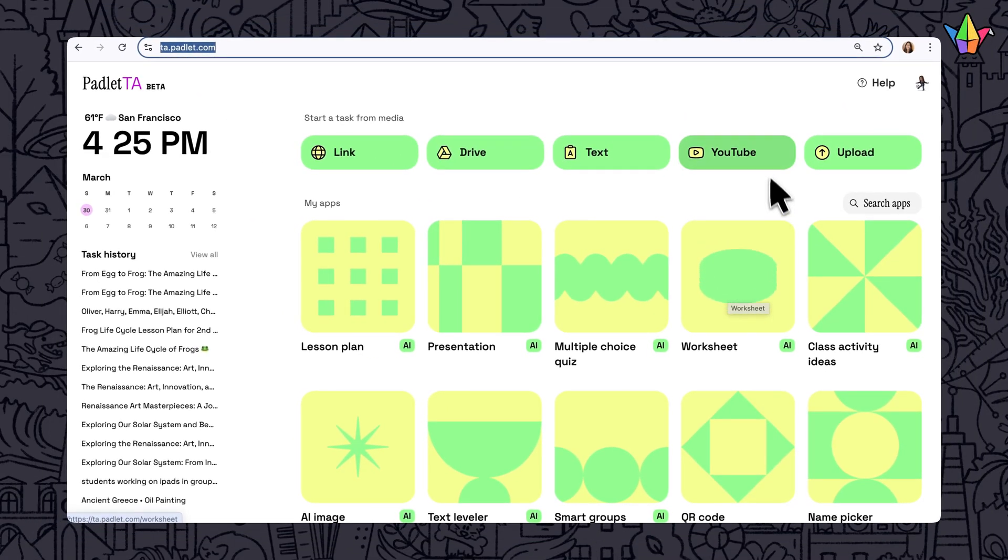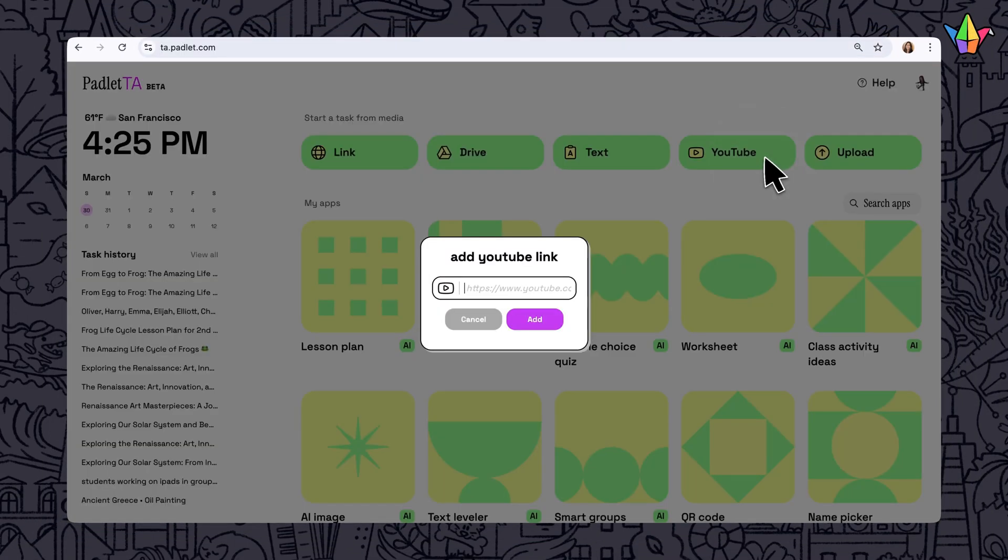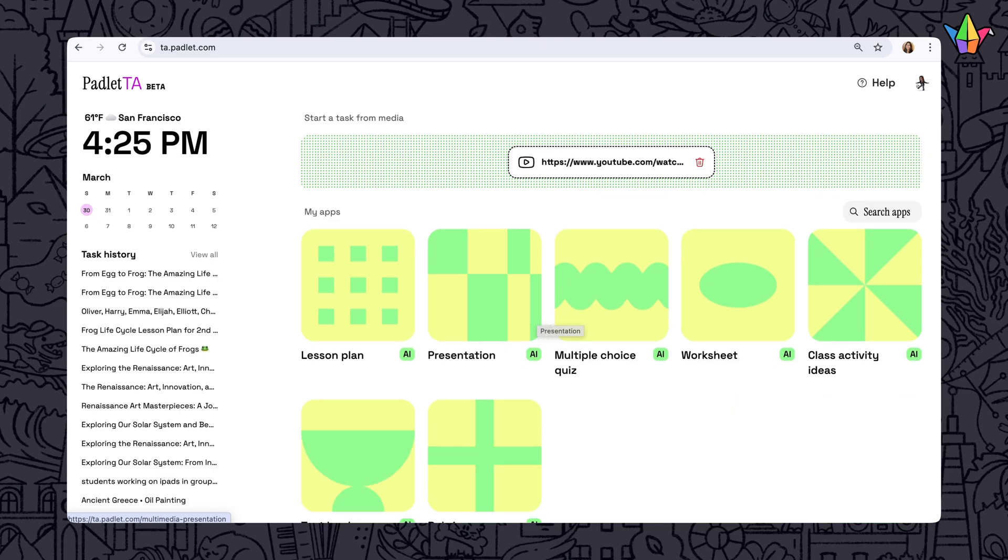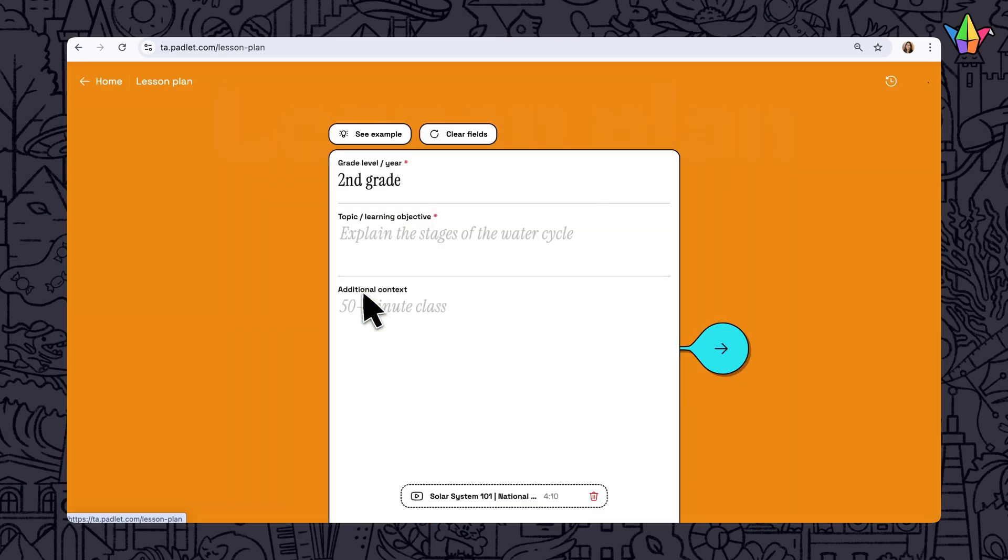You can upload content as a starting point, like a YouTube link or a document, or just start from an app and enter a prompt.